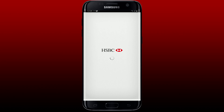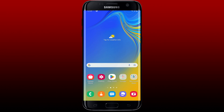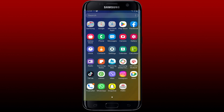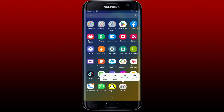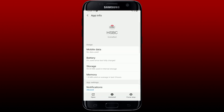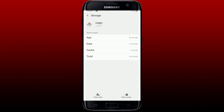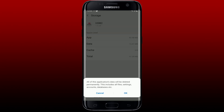If your problem still persists, the next thing to do is to clear out the cache and data for the HSBC mobile banking app. Find the HSBC bank application from your app drawer and press and hold the app, then tap on App Info. In the App Info page, tap on Storage, then tap the Clear Cache button at the bottom right to clear out the cache data.